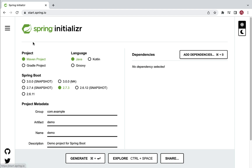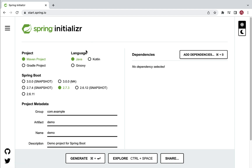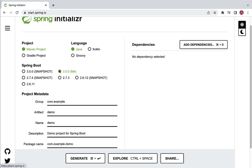Let's fill up the project information. Here we have two types of project: Maven project and Gradle project. We are going to use Maven project, so let's keep Maven selected. Here we have three kinds of JVM languages: Java, Kotlin, and Groovy. We are going to use Java. Next, we are going to use Spring Boot version 3, so let's select Spring Boot 3.0.0 milestone 4 — this is the latest version of Spring Boot as of now.